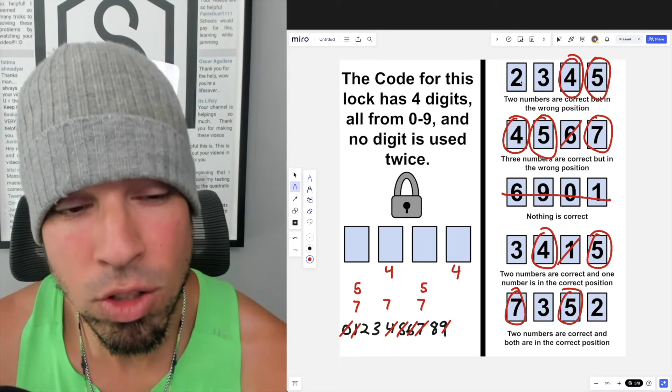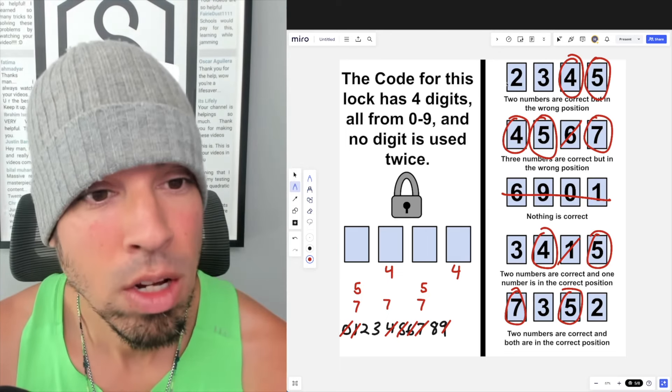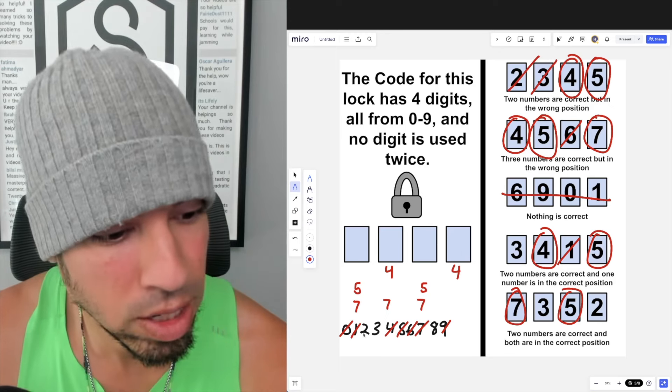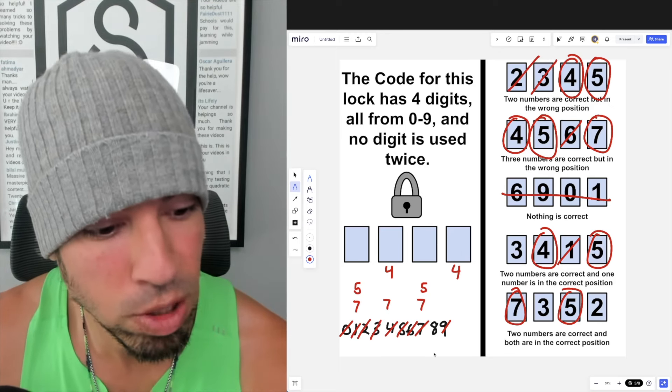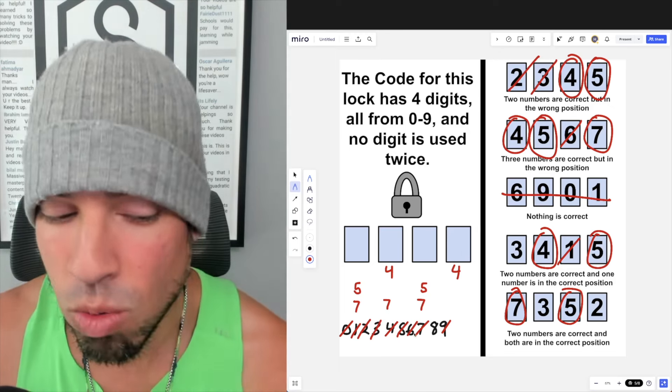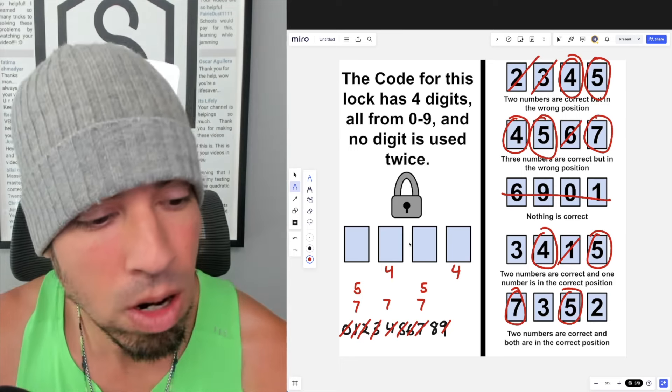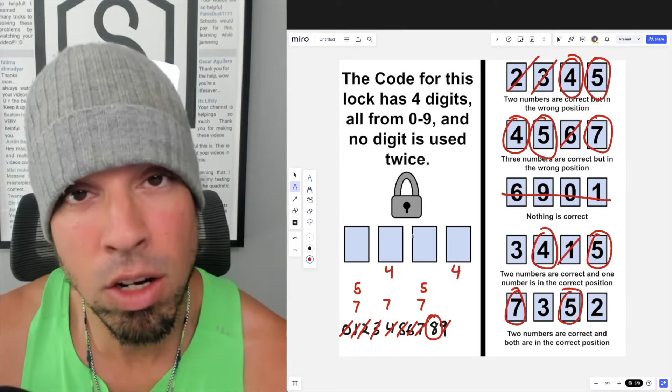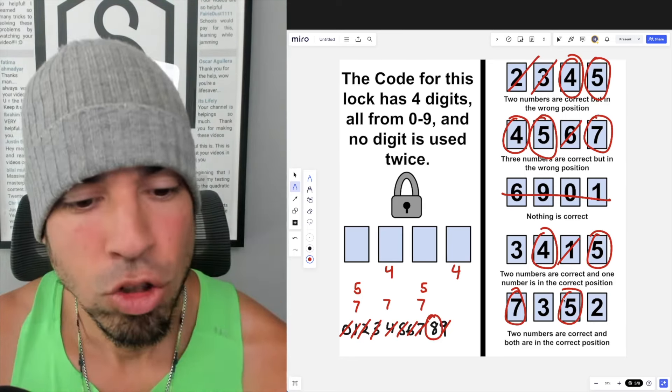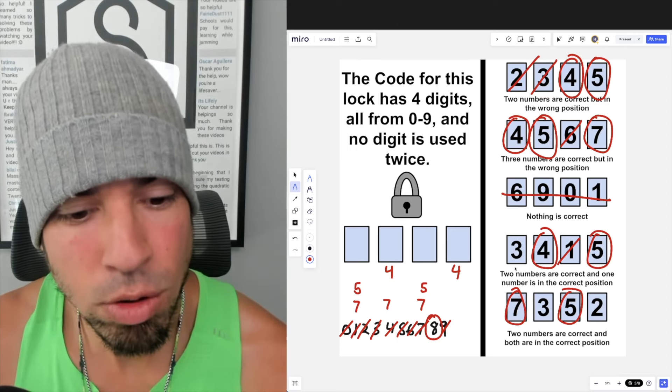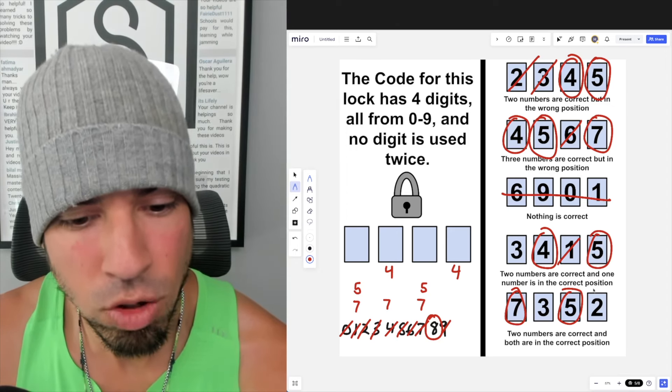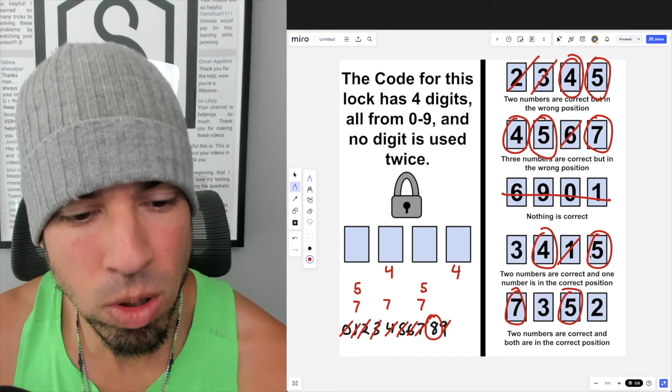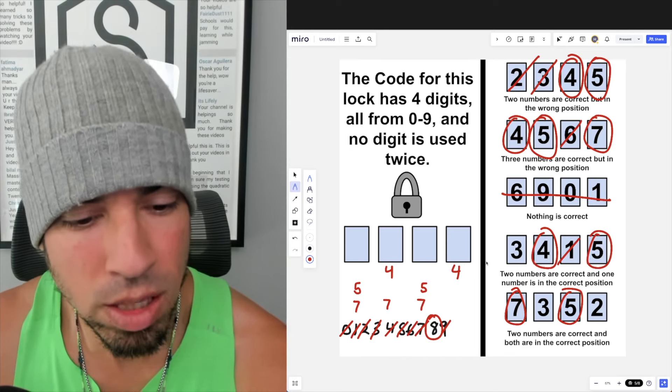That's pretty helpful because that means that the only possible number left for the fourth number has to be 8. We don't know where 8 goes, we know 8 has to be in the mix. So now we come down to this clue. It says two numbers are correct and one number is in the correct position. Well, two numbers are correct because we have 4 and 5. That means 3 is wrong, we've already eliminated 3 so that also makes sense.